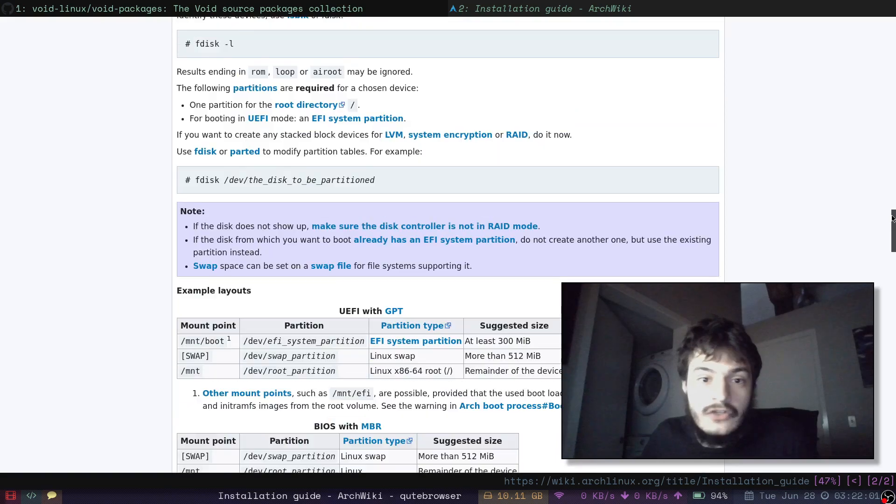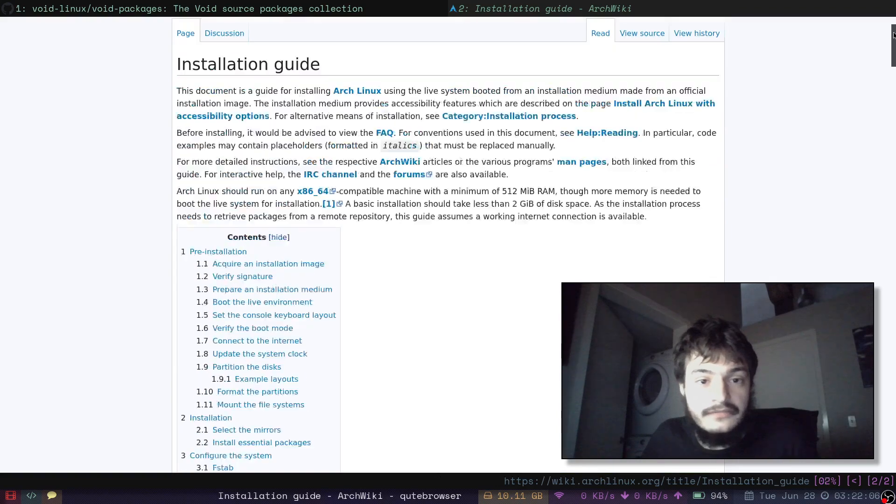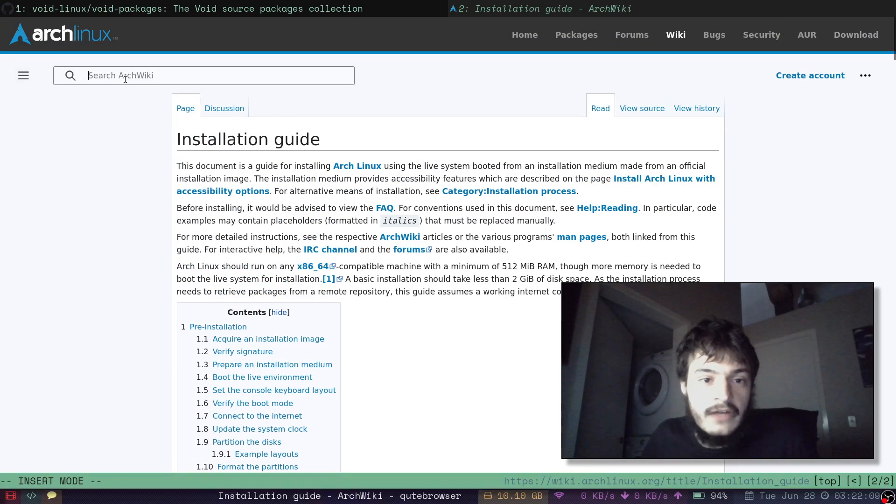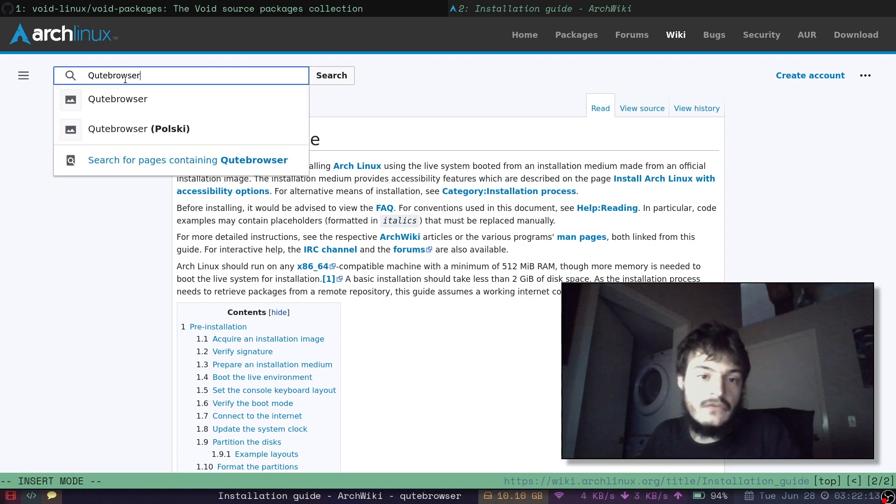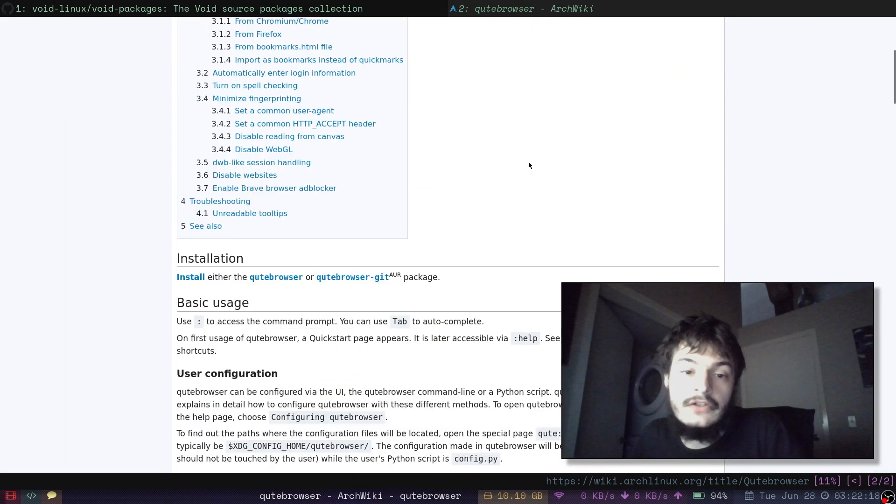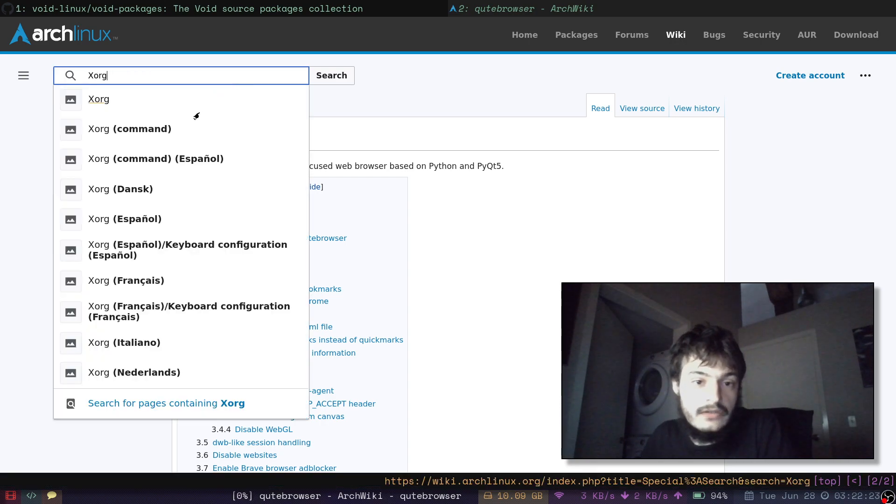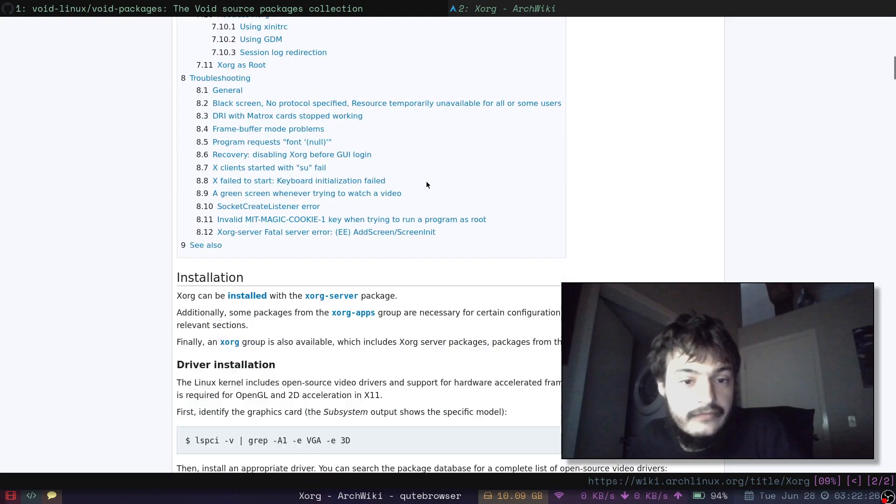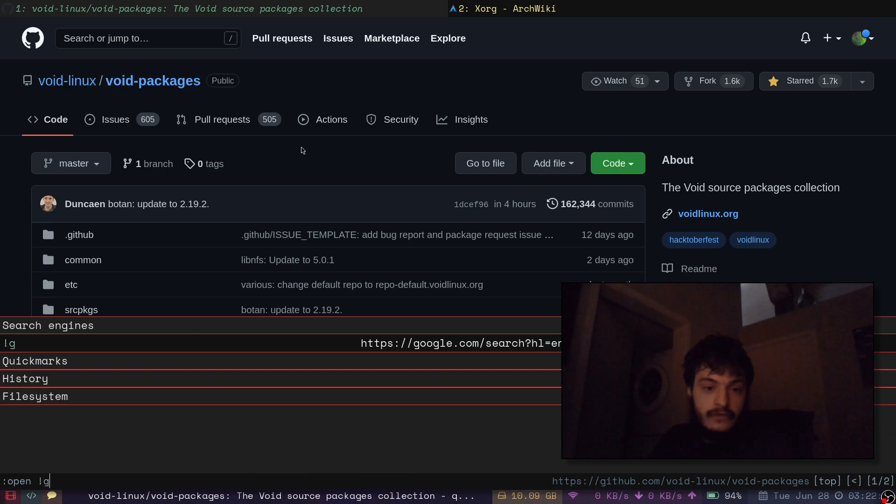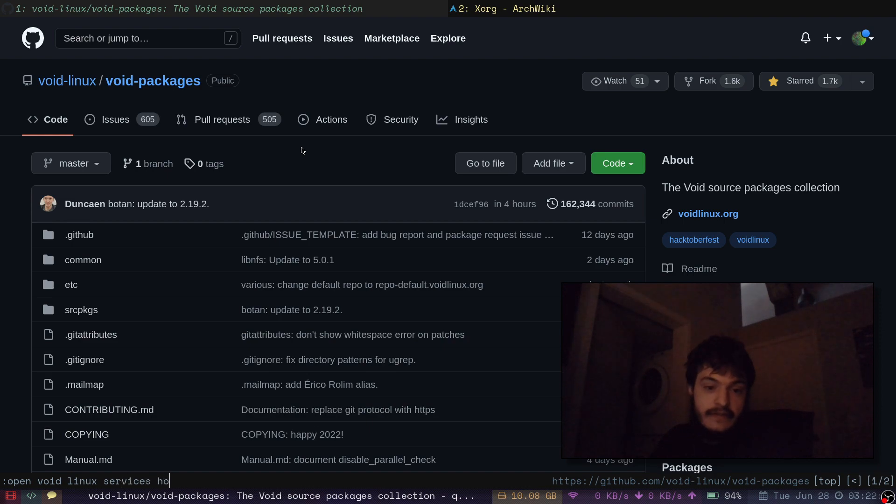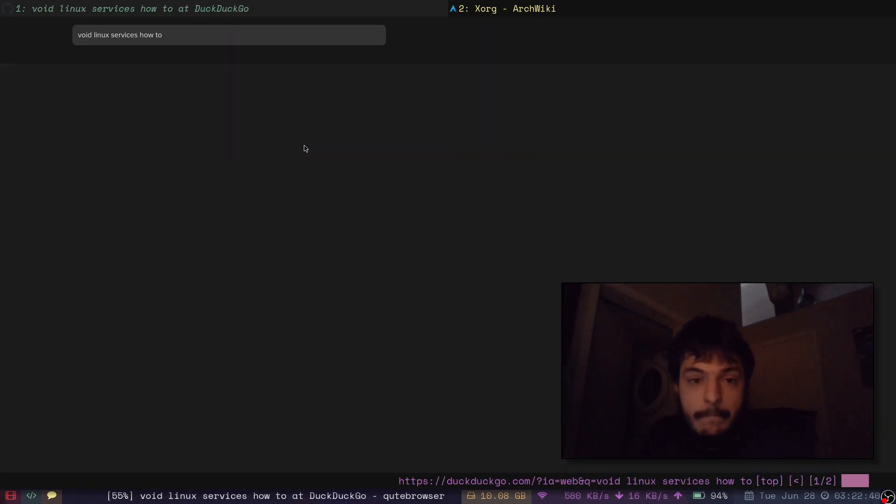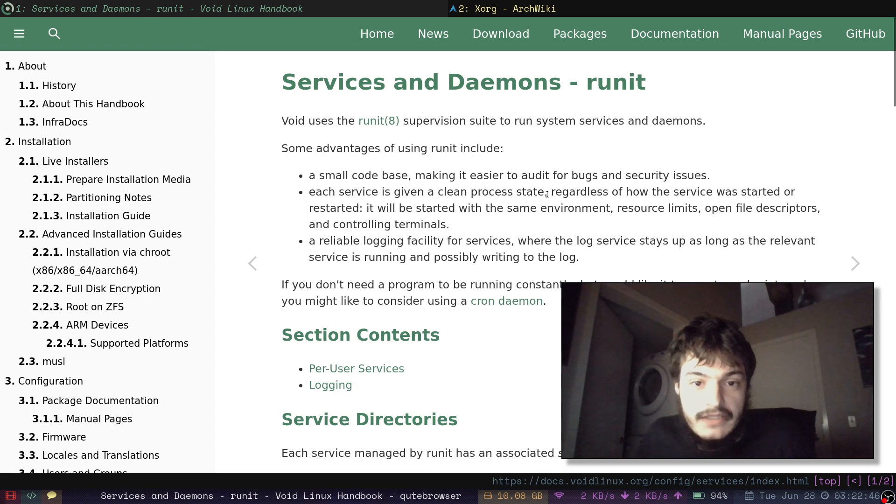This ArchWiki though is still really nice. And you could probably actually use a lot of these wiki pages as a reference. Like for applications like Qutebrowser. Applications like Xorg. It can be a little tricky. Void Linux services. How to. Look at services and daemons.